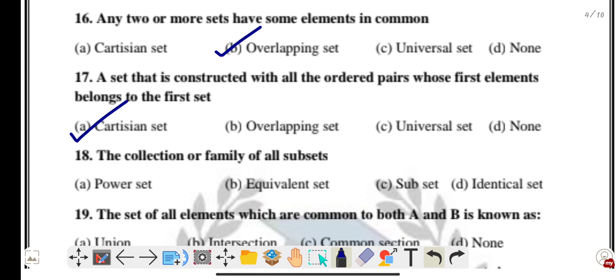Question eighteen: the collection or family of all subsets — this is called the power set. Option A is the correct answer.